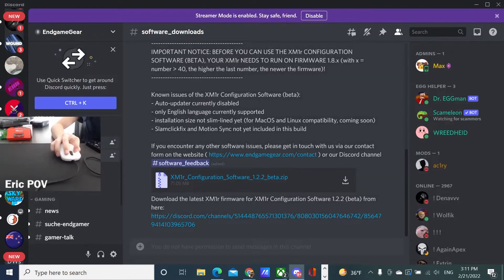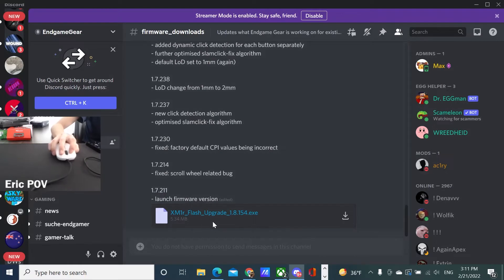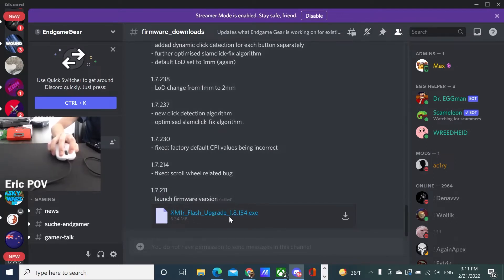Now, make sure you don't download the firmware and don't flash the firmware, as this will prevent the XM1R from double-clicking whatsoever.